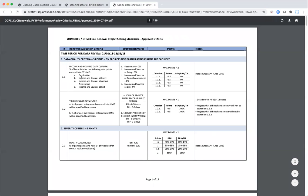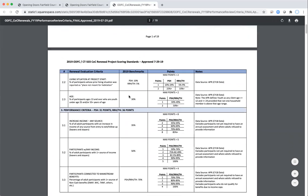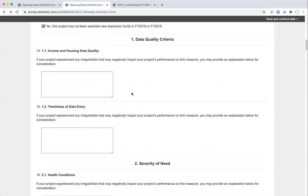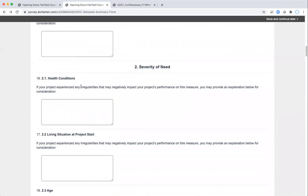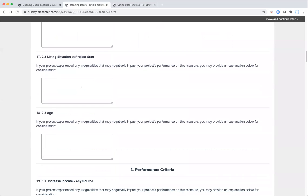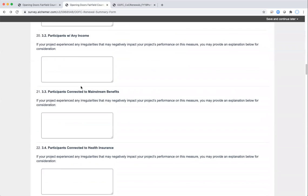We then get into the sections that follow along with the scoring standards. Going back to the scoring standards, section one is data quality, two is severity of need, three is performance, and so on. The survey is organized around that structure. You'll just need to check to see if questions are required — most of them are not. They're opportunities for you to provide any information you think we might need to know in terms of why the project performed in a way that maybe is not as expected. That continues through the first three sections.